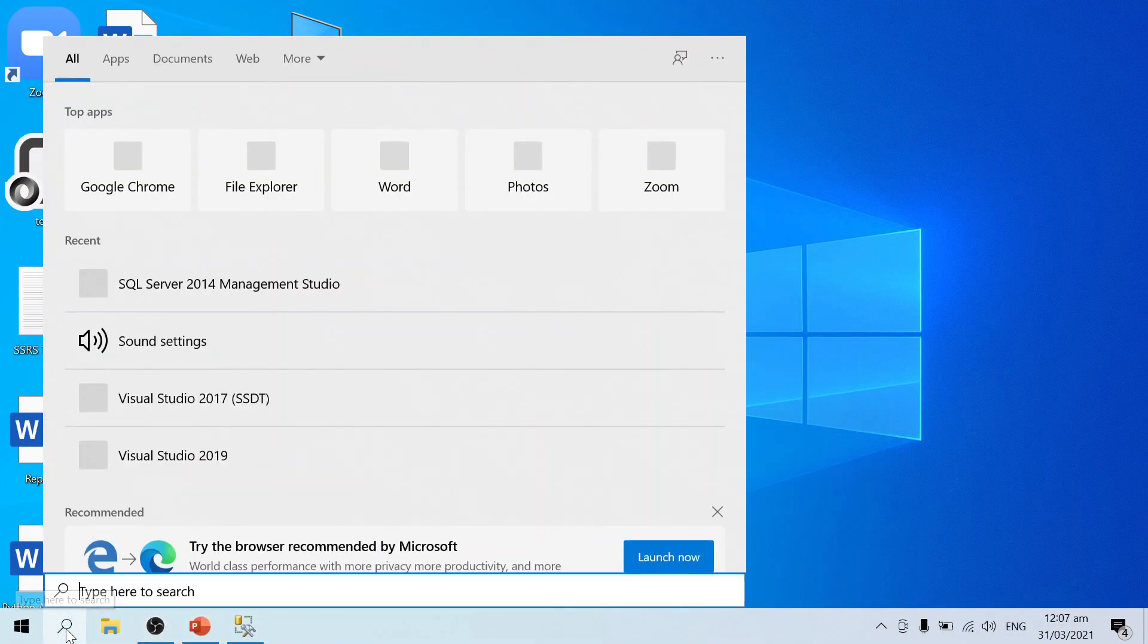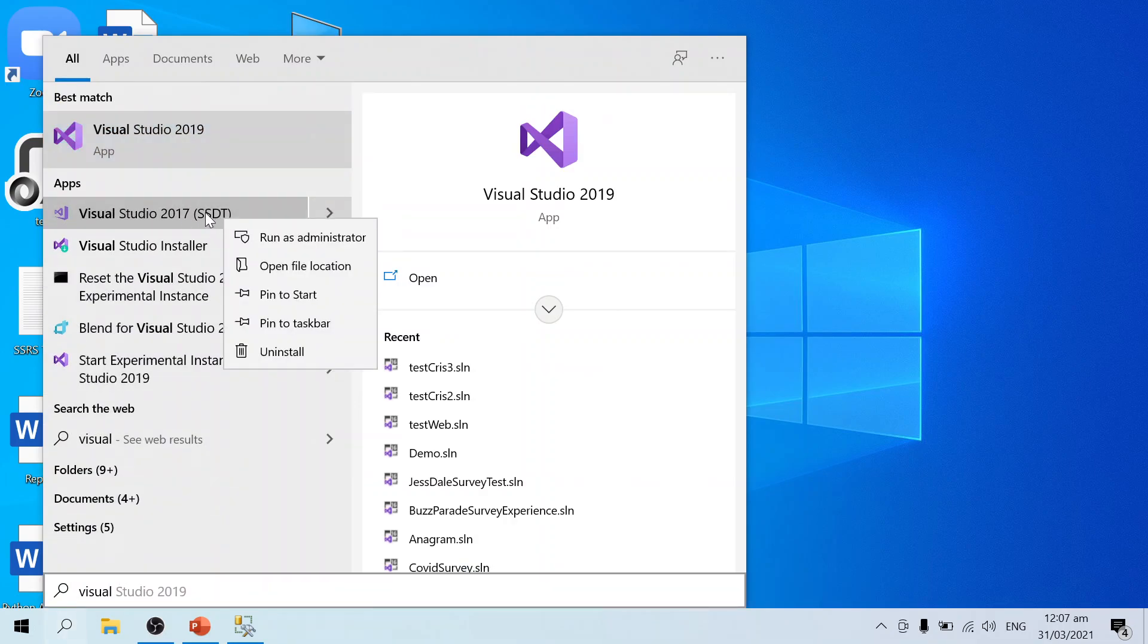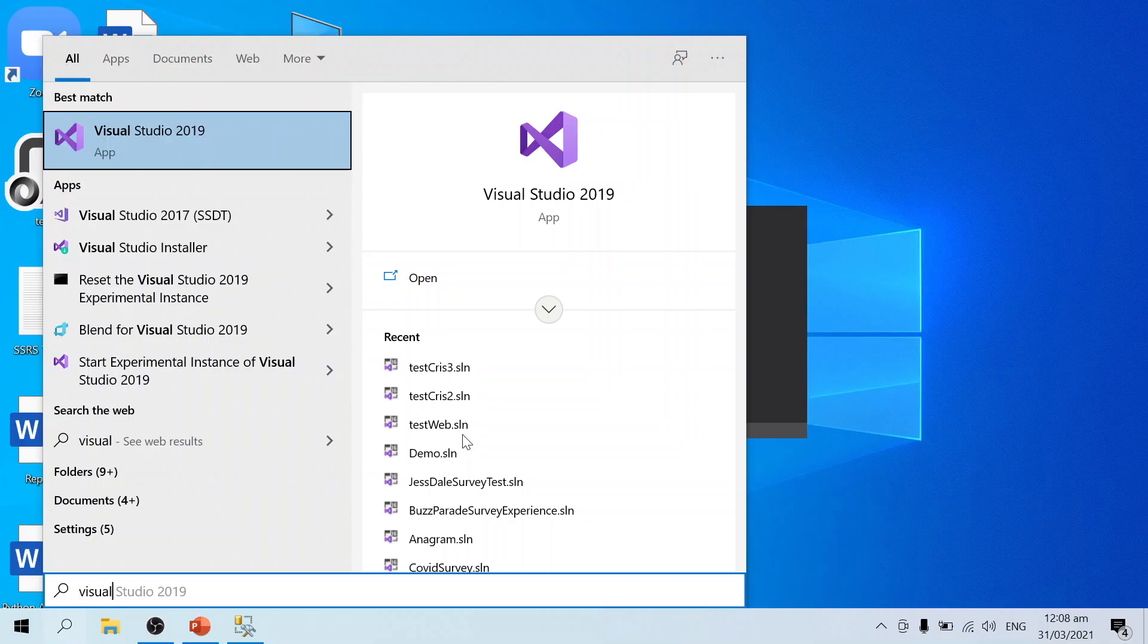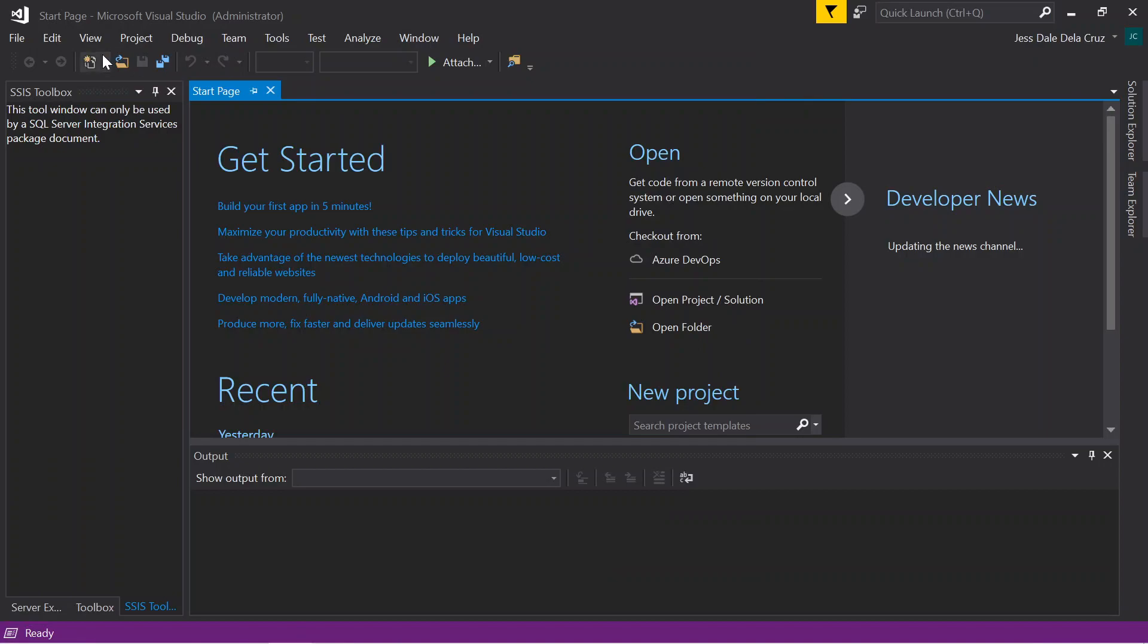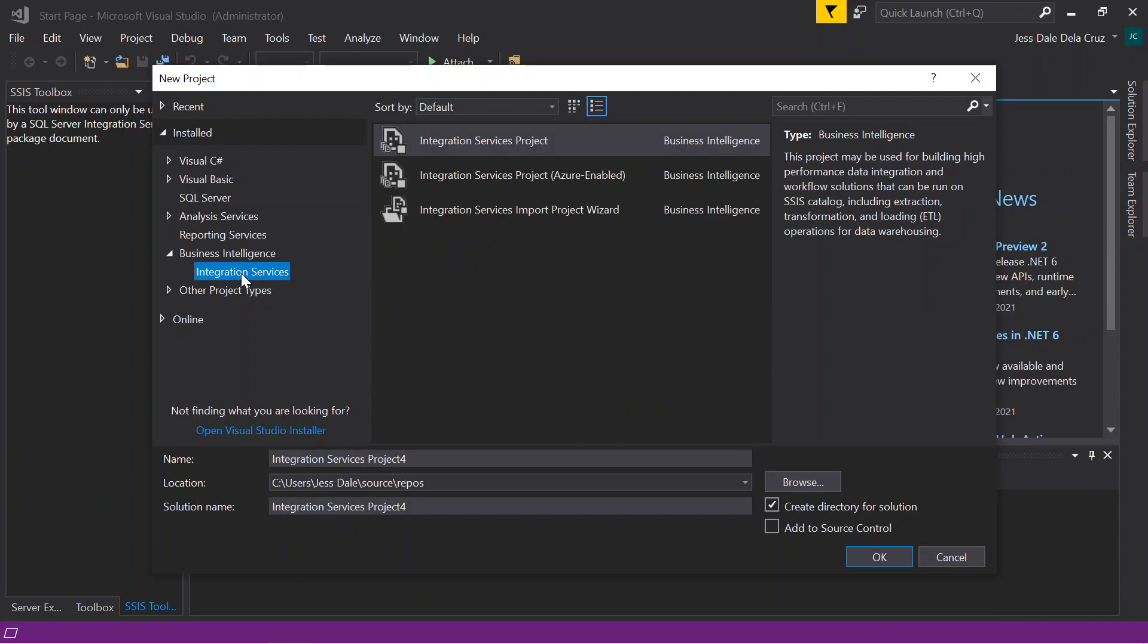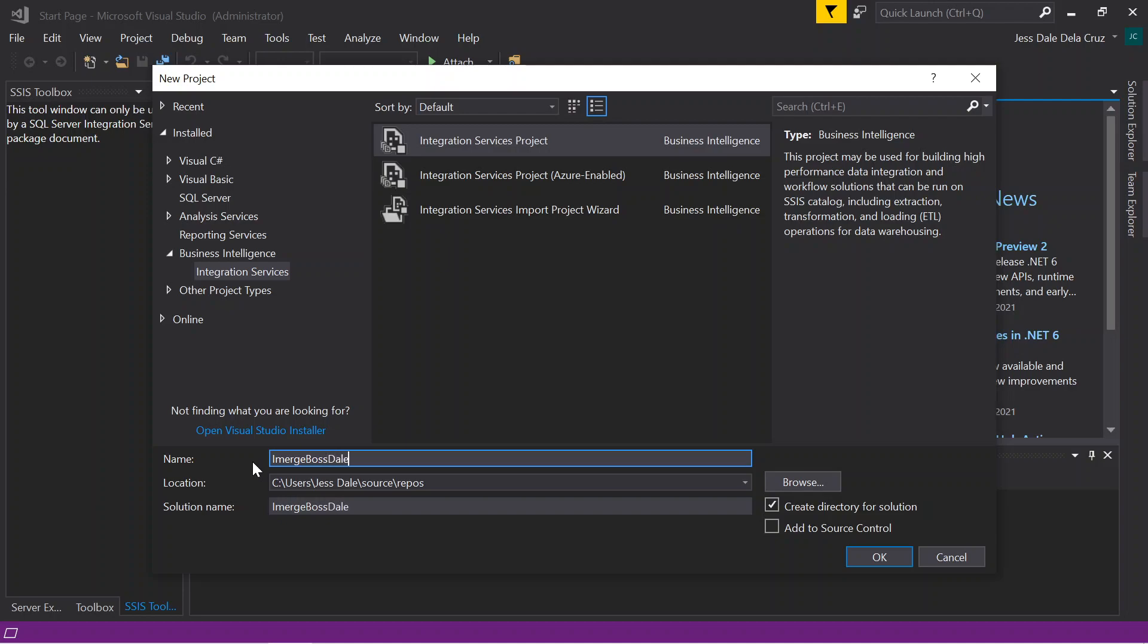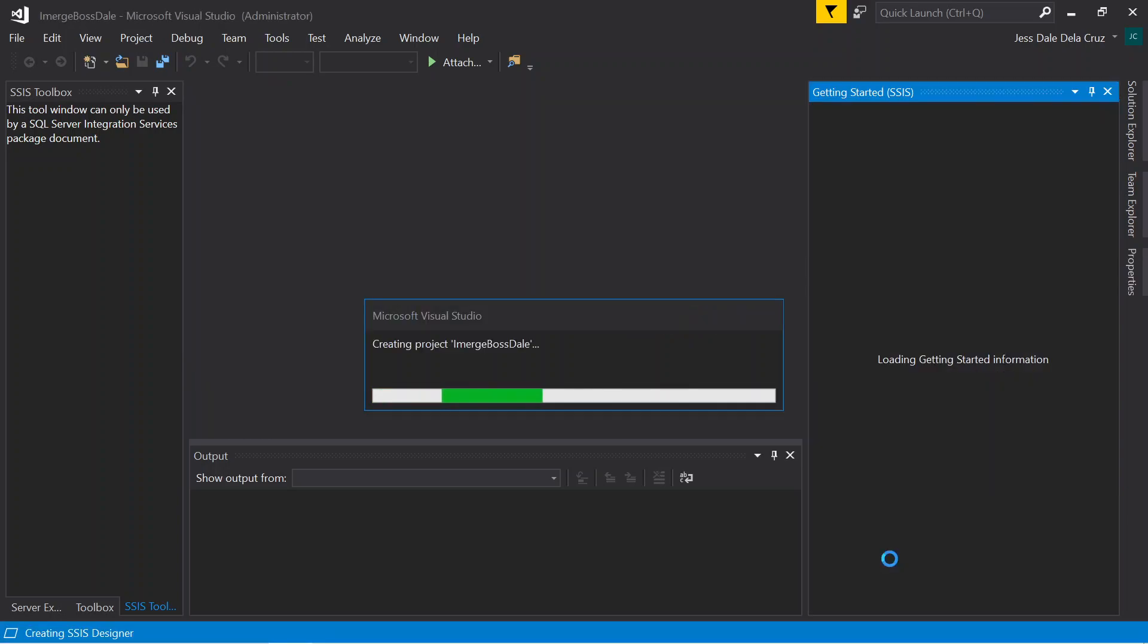What Visual Studio? I'll be using SSDT 2017. I'm going to run this one as admin. We just wait, click yes. Now we'll be choosing File, click New, then New Project. I'll be choosing under Business Intelligence - ETL is under Business Intelligence, Integration Service. I'll name this project as Imerge Bossdale and click OK. Just wait for the project to finish.